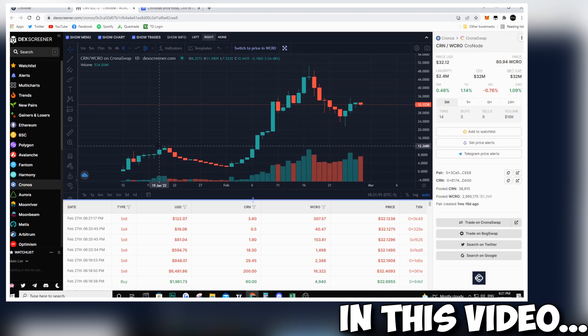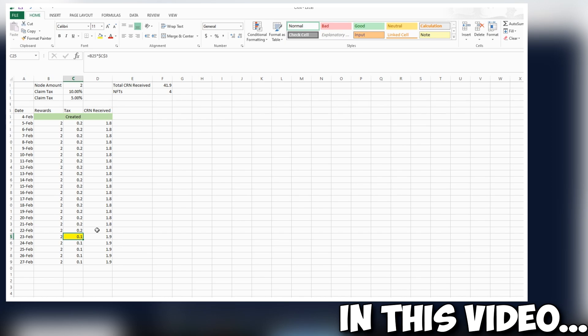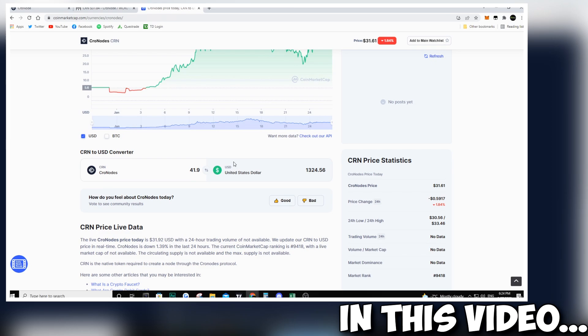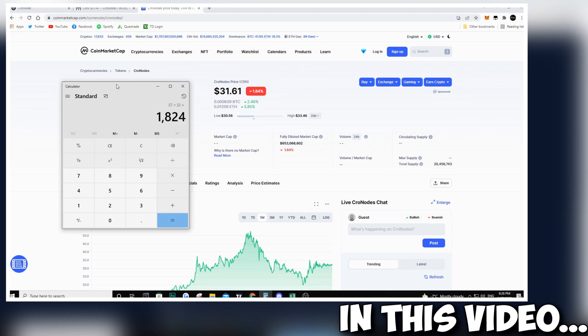I've been invested in Cronodes for about three weeks and in this video we're going to take a look at how much money I've made, how many CRN tokens I have received, and how I could potentially be making up to $2,000 per month with this investment. So stay tuned and enjoy the video.